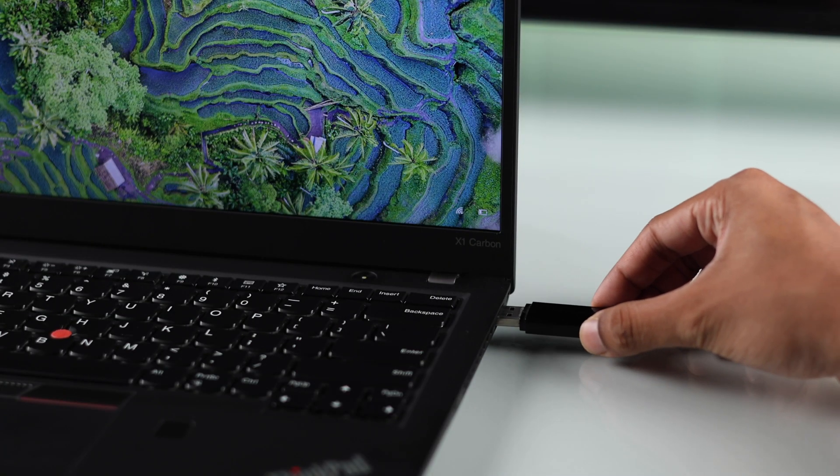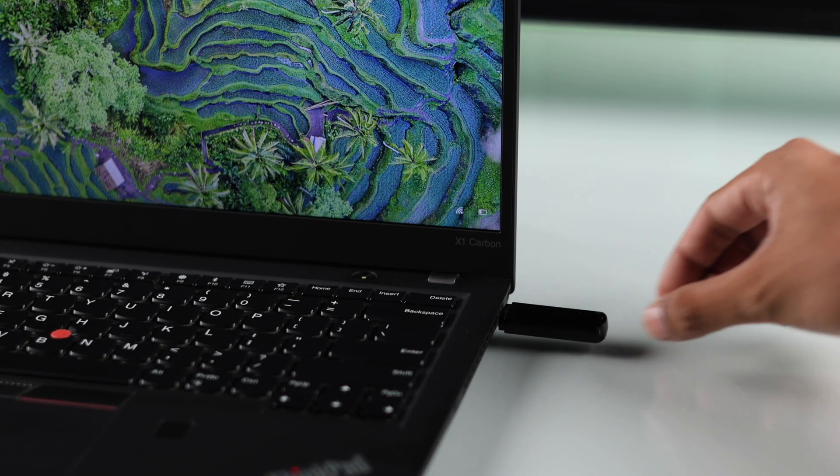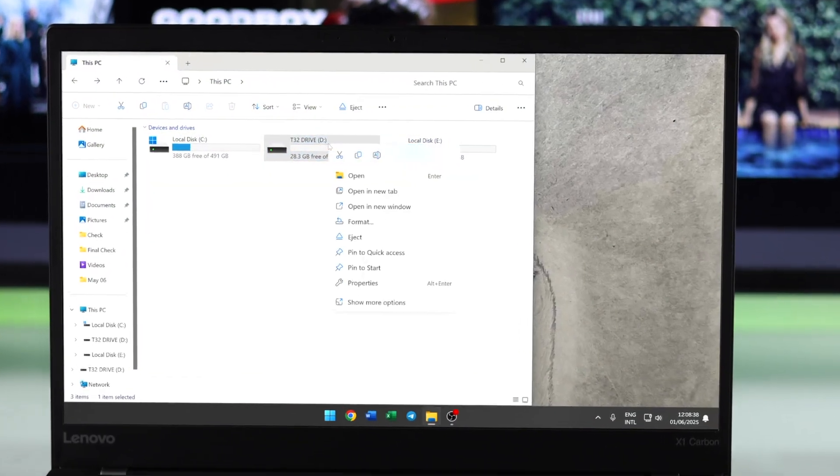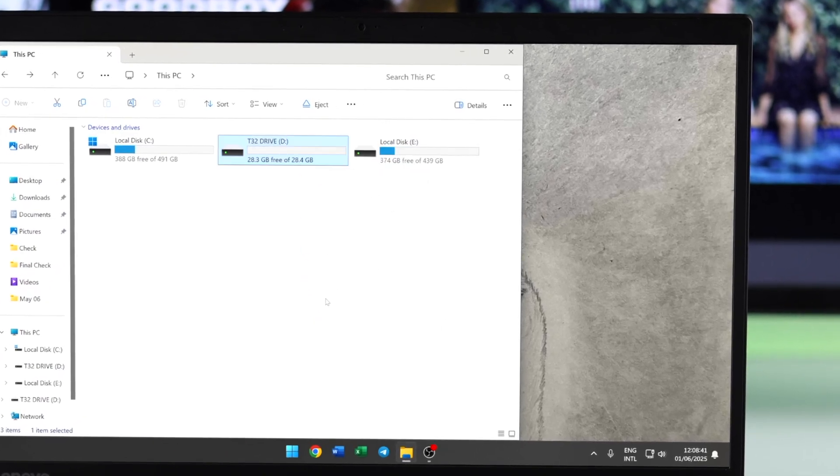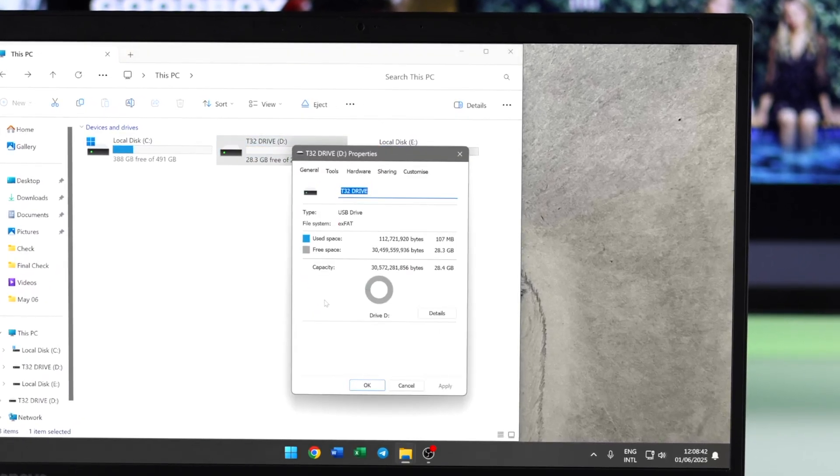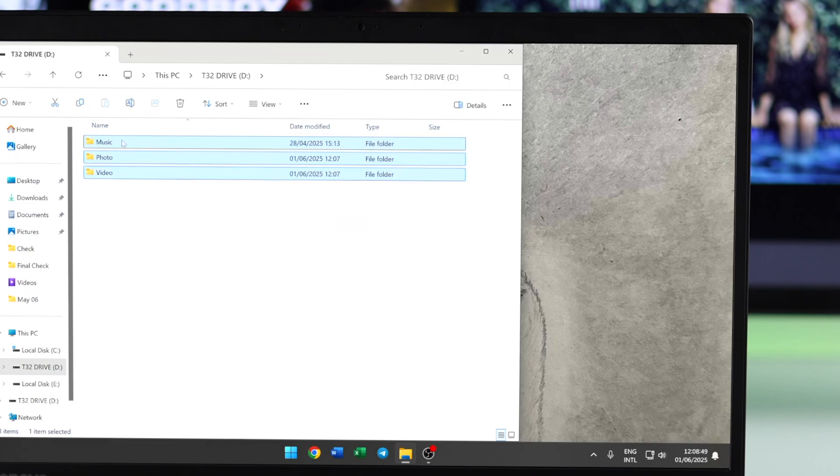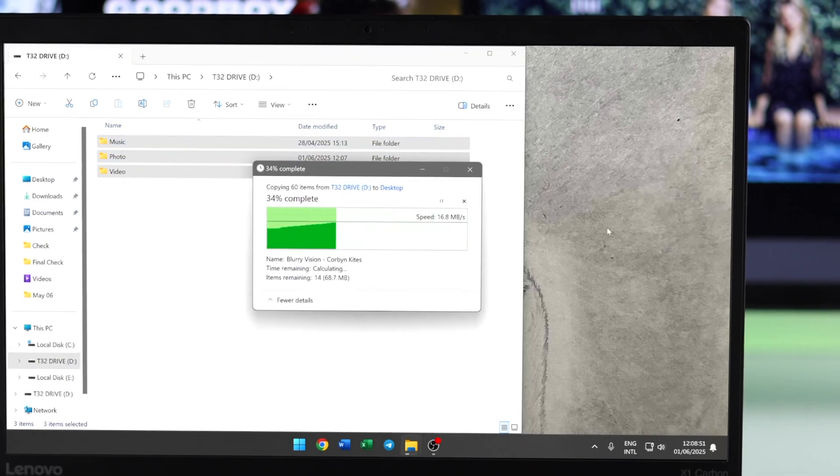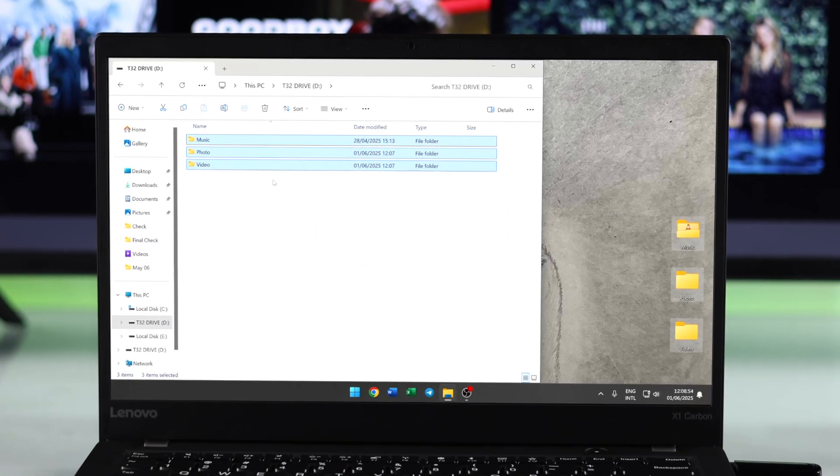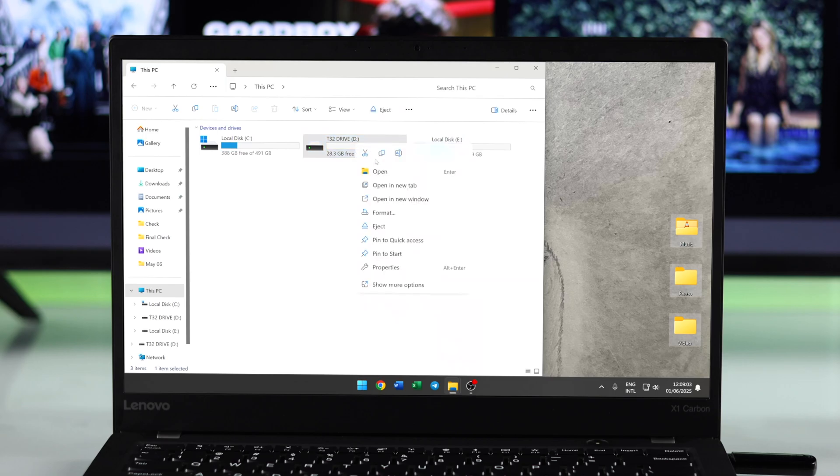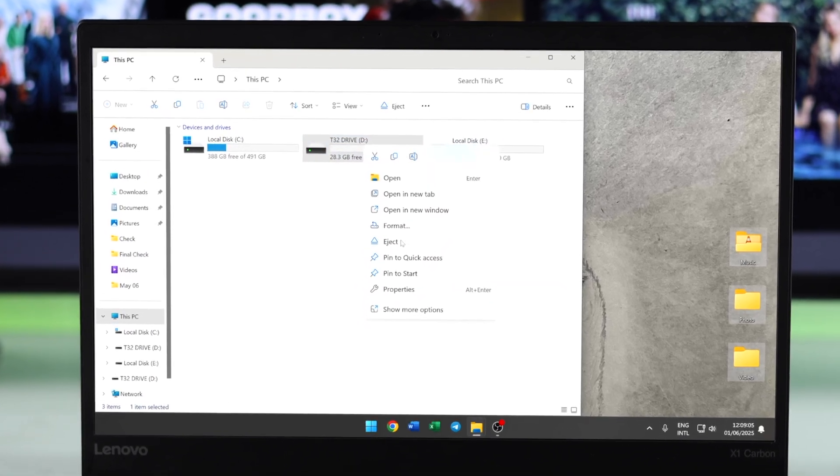After that, you can take a look at its properties. If you see it says exFAT, then it means you have to reformat it. Before doing that, move out your media files, then right-click on it and select Format.